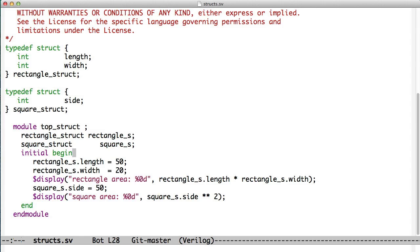And then we start up and we store the length and the width in the rectangle struct. And if we want to calculate the area, we have to know how to do that, so we say length times width. That gives us the area of a rectangle.